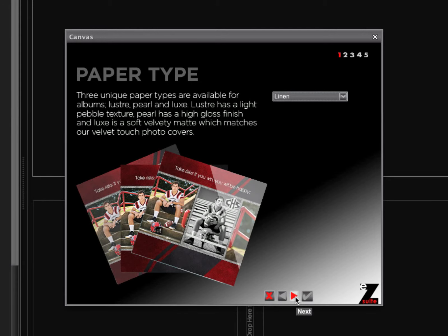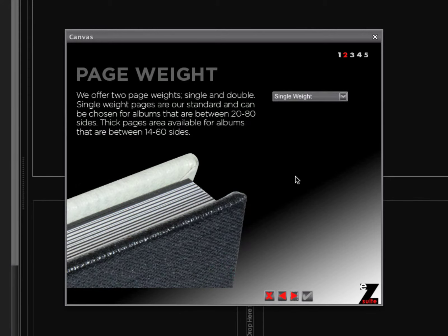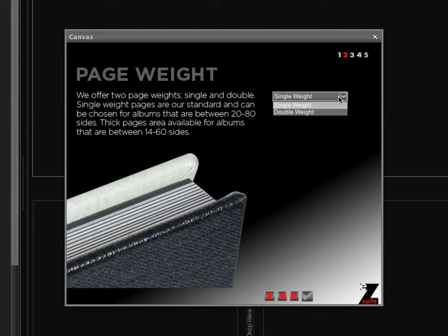We'll step to the next section and we can choose the page weight. This is single weight or double weight. For this example, we're going to go with single weight.